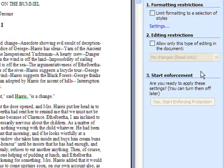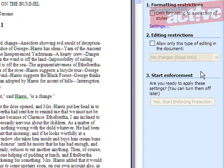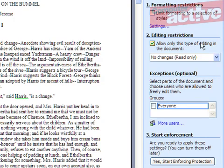The top option stops people from changing the formatting of the document. To restrict access, select the option 'Allow only this type of editing in the document' in Section 2. Choose the appropriate option from the drop-down menu.